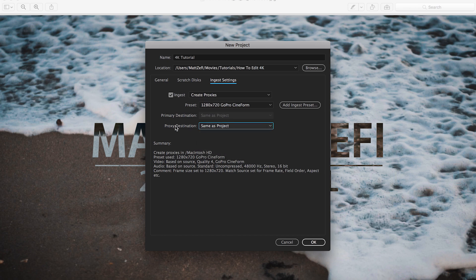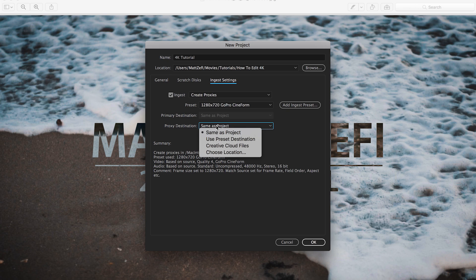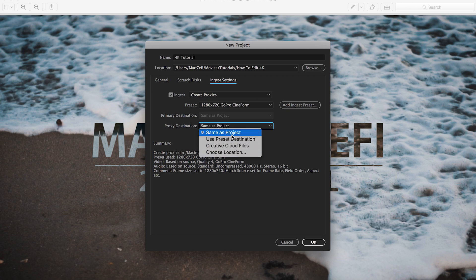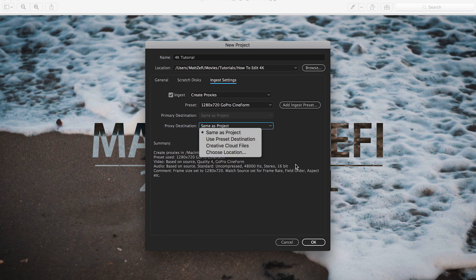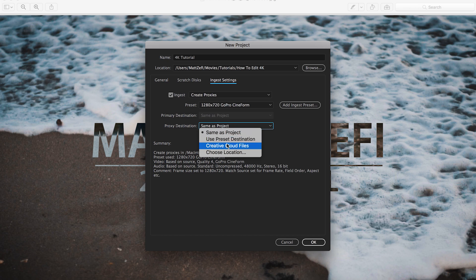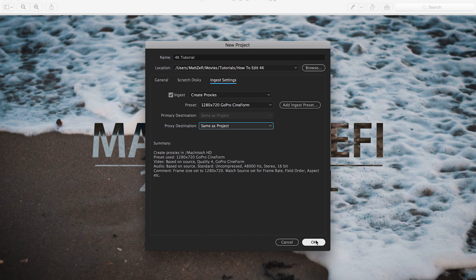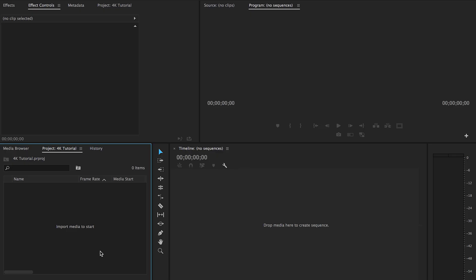So proxy destination, this is pretty much where it's going to store these proxy files. I'm actually just going to keep it same as the project file, or you could obviously choose your own location. In the past I've also used, I've actually put the proxies on Creative Cloud. If you're not familiar with it, it's kind of similar to Dropbox. It's actually really convenient. Now I'm going to go ahead and open this project.